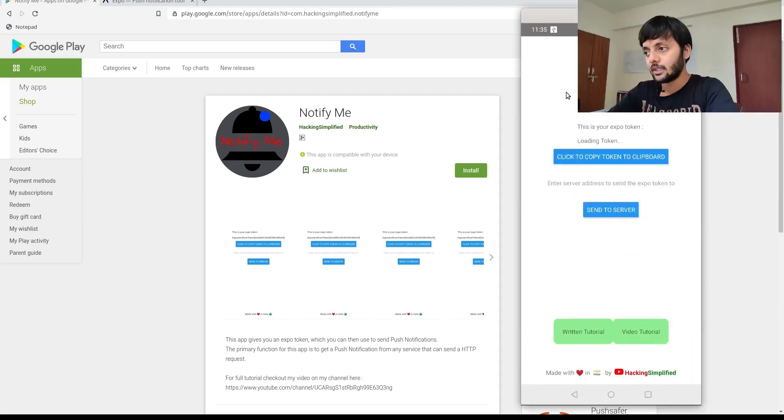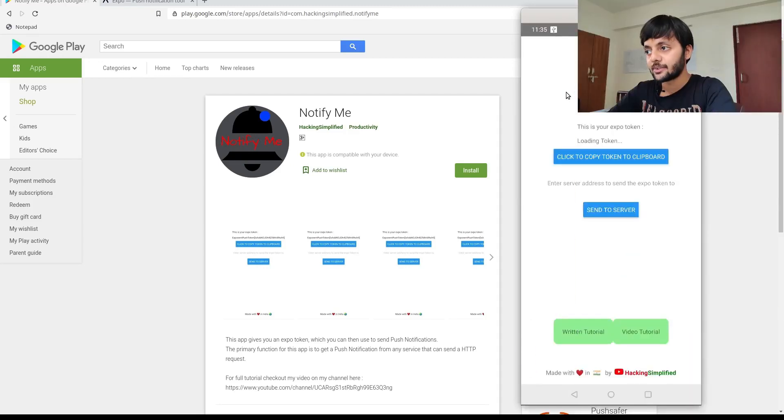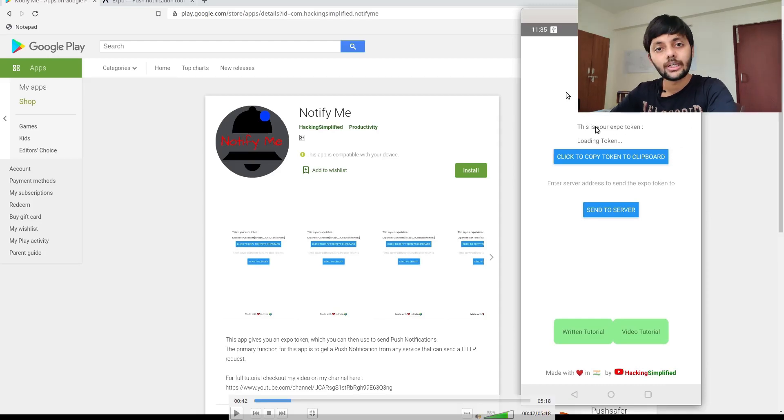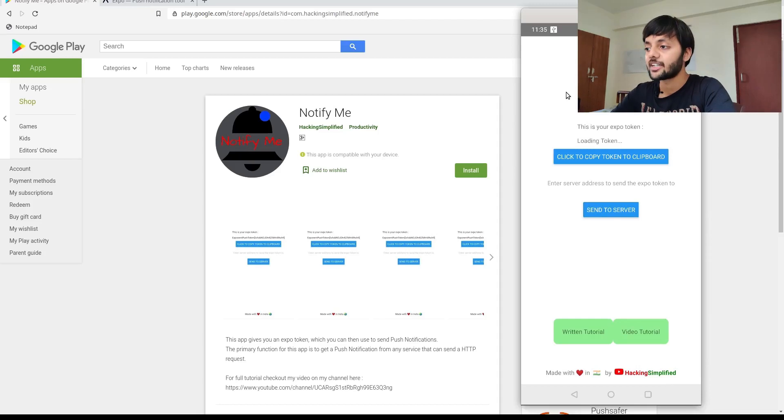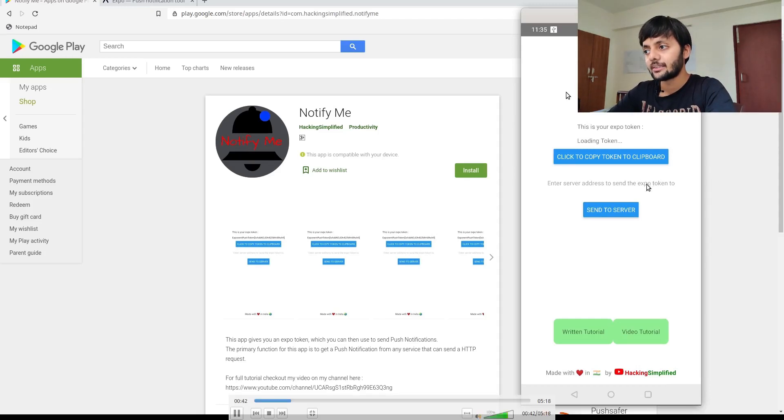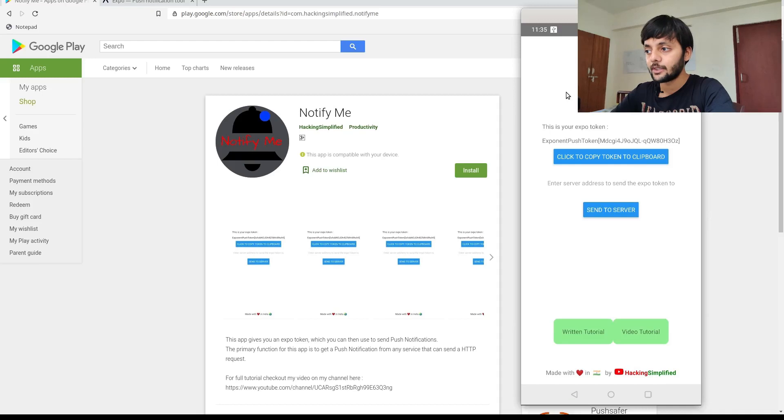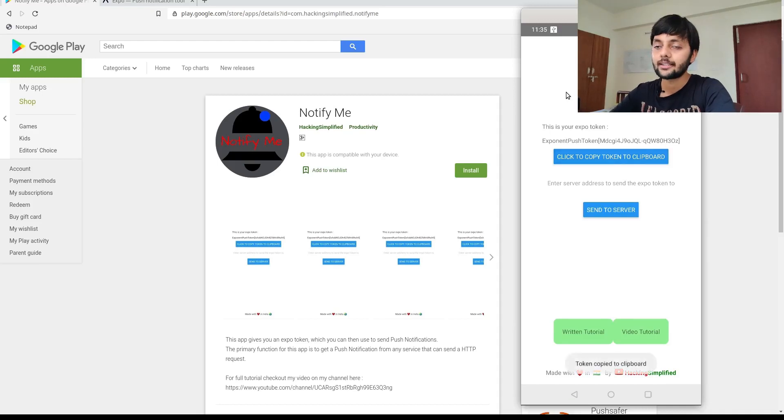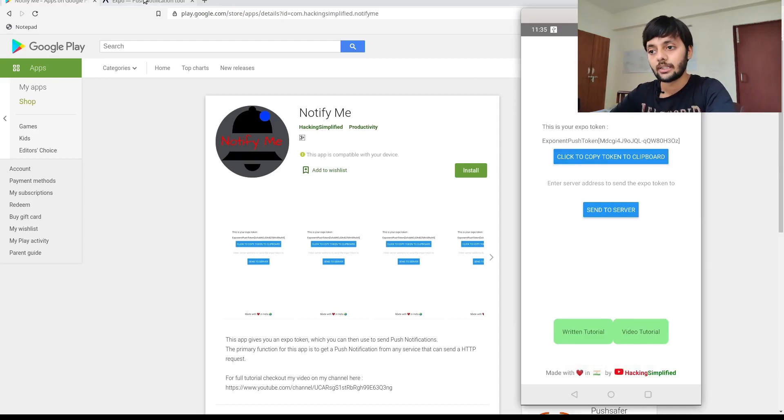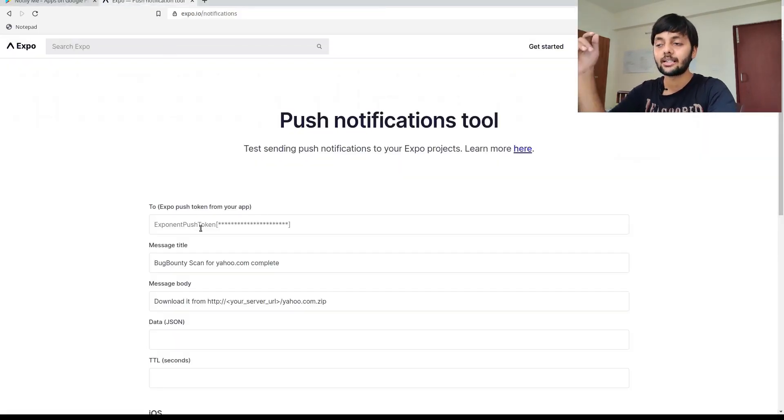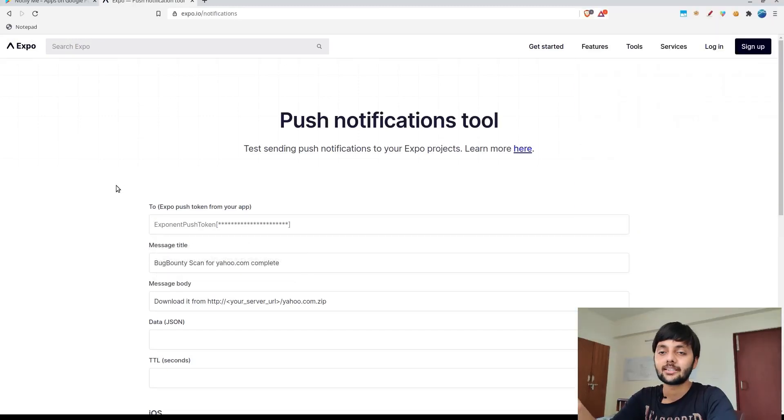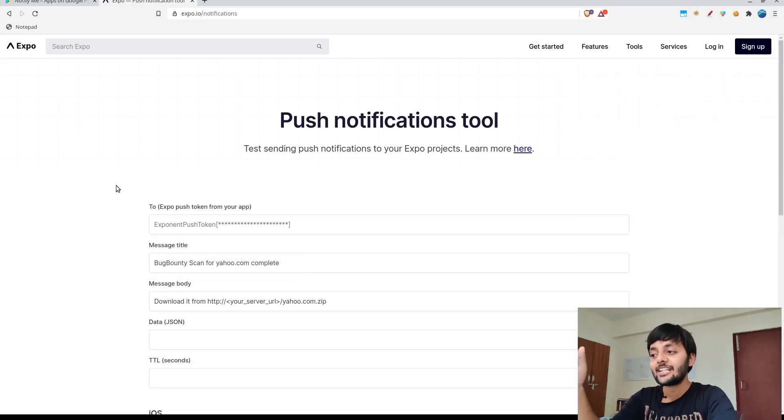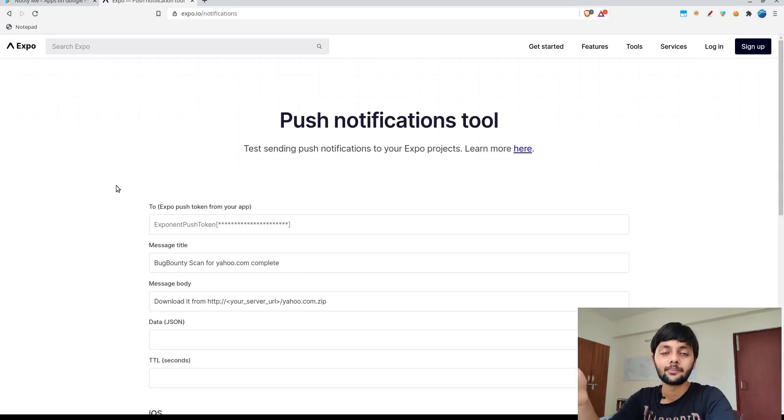After you open it, you could see that this is your Expo token loading. Here the token would be loaded which would be used to send the notifications. You could copy the token by clicking on click to copy token, or you could send that token directly to a server. Since I cannot directly copy the token from there and paste into my laptop's clipboard, I prefer sending it to my bug bounty server where I have a NetCat listener running.